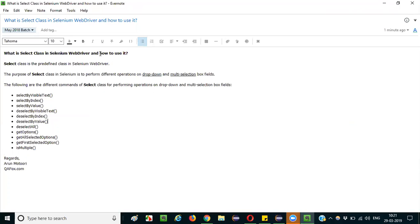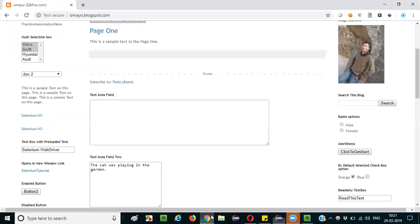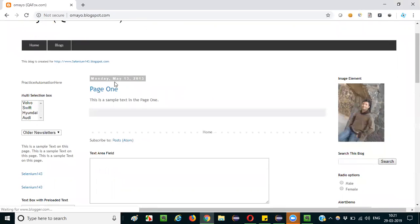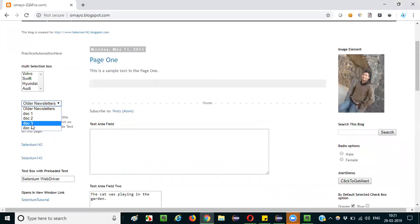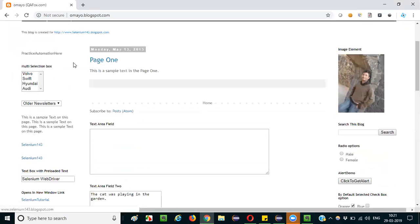Since the question also asks how to use it, I will be demonstrating the first method of the SELECT class. I am opening the Chrome browser and opening a particular application. The page looks like this — in this dropdown field I want to select the 'Doc 3' option. By default, the 'Older Newsletter' option is selected.